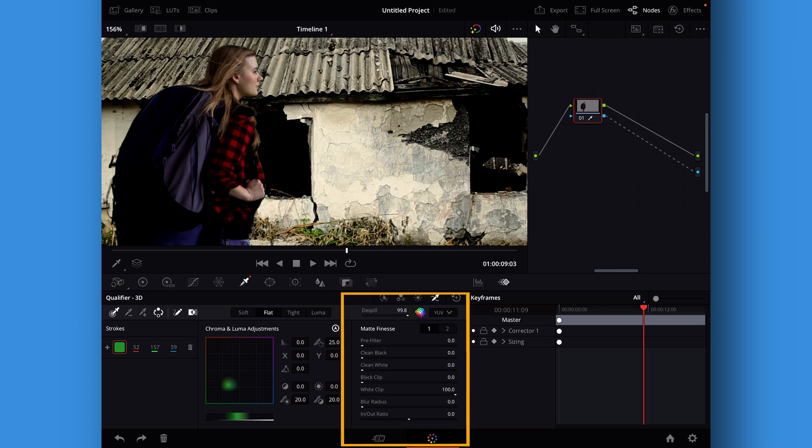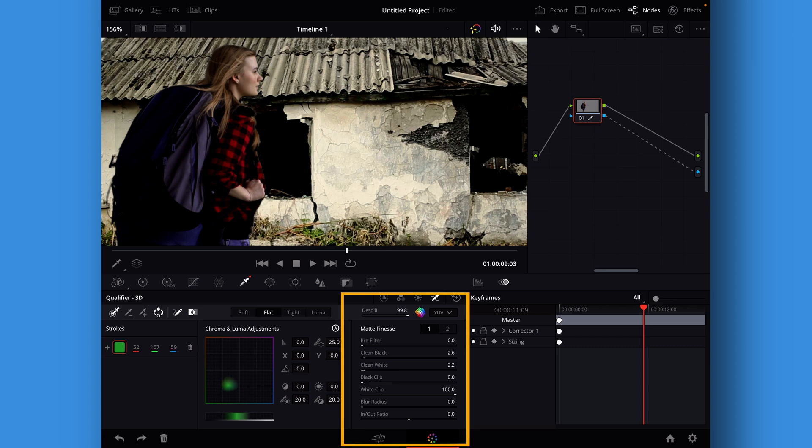Then we're just going to go in and we can do some corrections. We can go into the clean blacks here and we can turn that up just a little bit, and then we have the clean whites. We can also turn those up just a little bit.